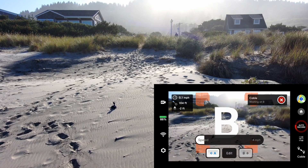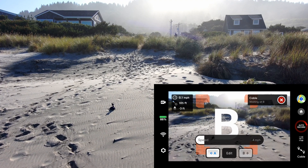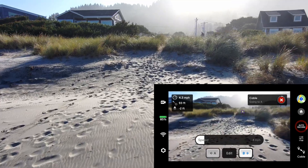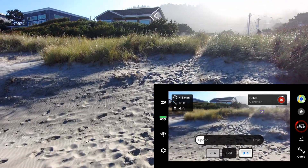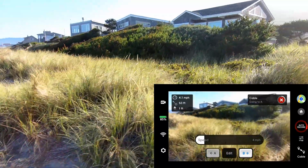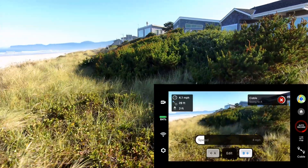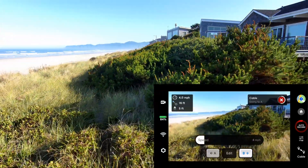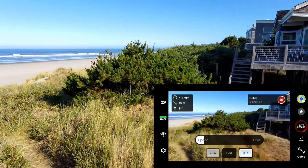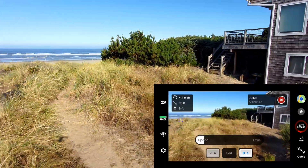Now what happens when I fly it to A? Let's go to A. Yes, it seems to be figuring out that it has to go over the berm. And it went under the wire — good job.